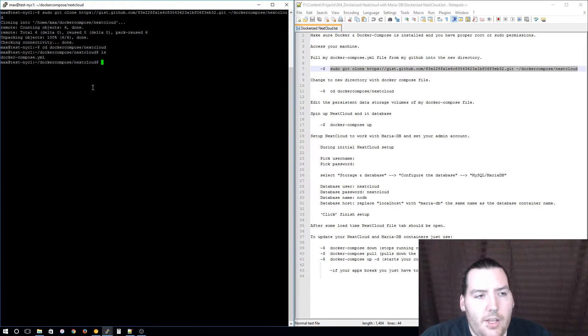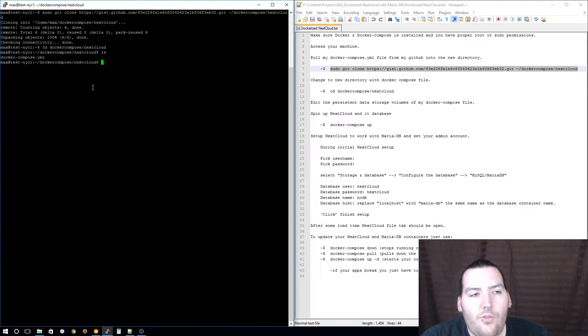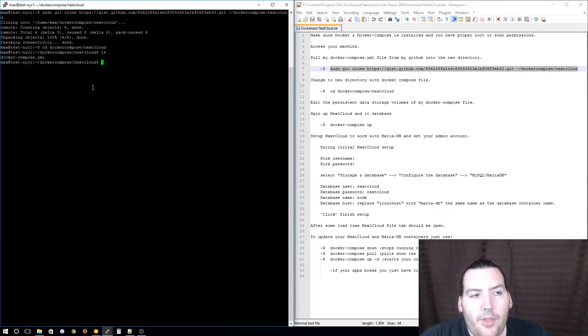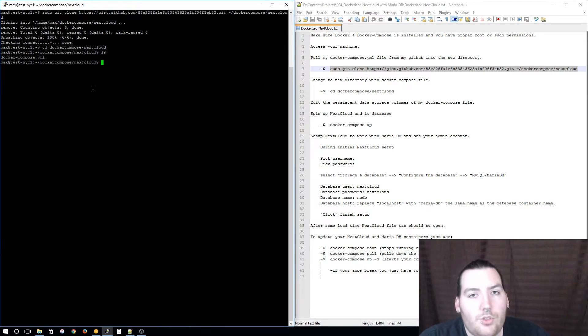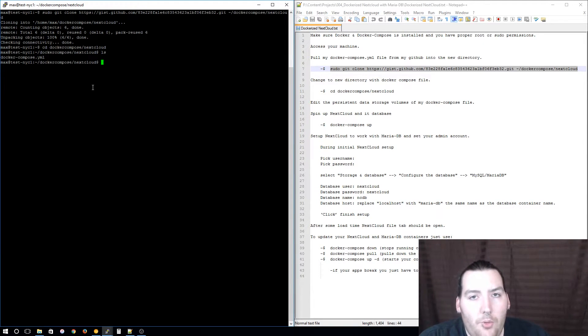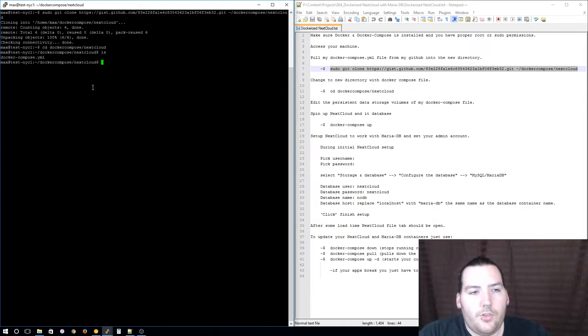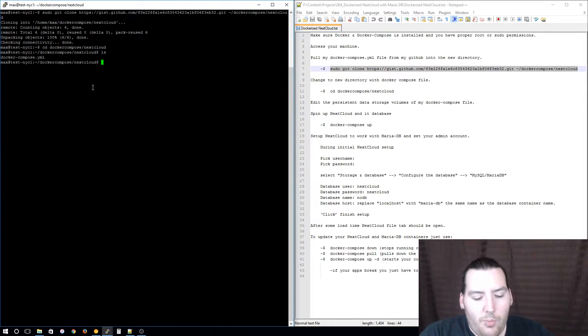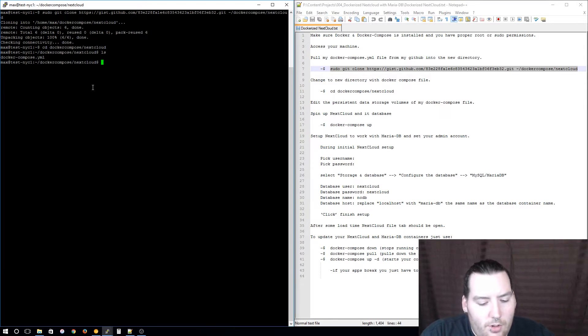Now that we are in our directory with the Docker Compose file, we need to edit the persistent data storage volumes for each container so that down the road when updating our containers we don't lose all of the data that we have saved in them and have set up.